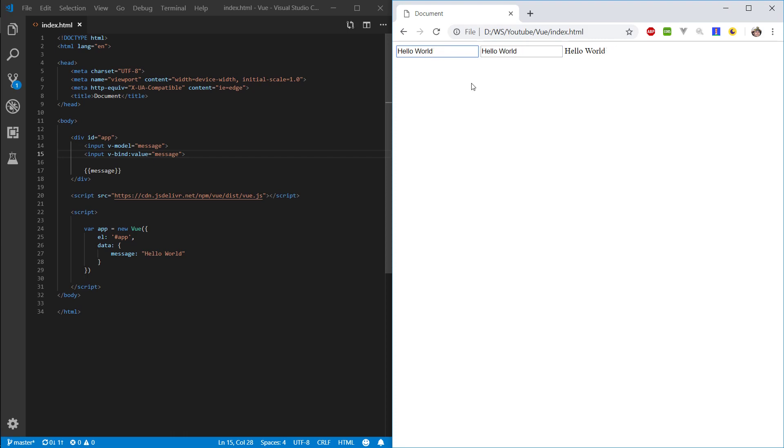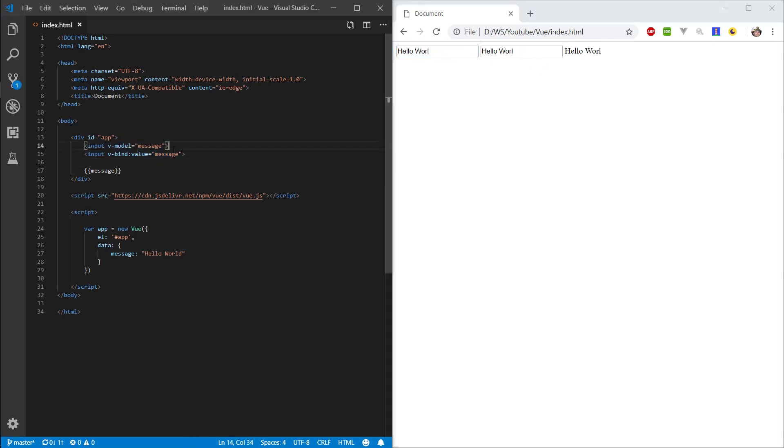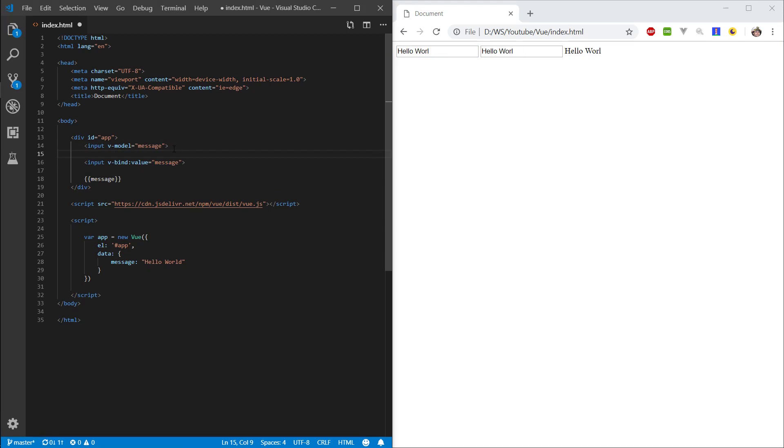And we can see that when we change the value here, it also changes it here. But if we start changing the value here, it does not change the values in these other fields that are also bound to this message. So, let's take a step back a little bit and see what's actually happening.